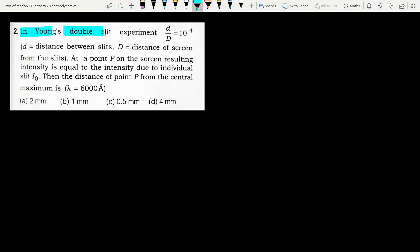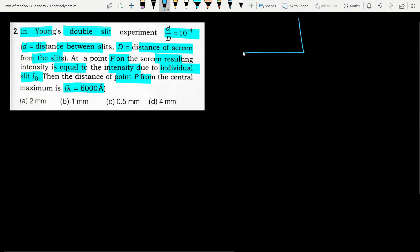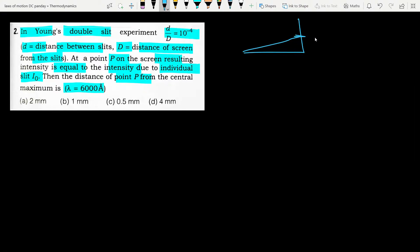Next question: In Young's double slit experiment, small d/capital D = 10⁻⁴, where small d is the slit separation and capital D is the screen distance. At a point P the resulting intensity equals i₀ (intensity due to individual slit). Find the distance of point P from the central maximum. λ = 6000 Å. We use d·sinθ = Δx and d·y/D = Δx.